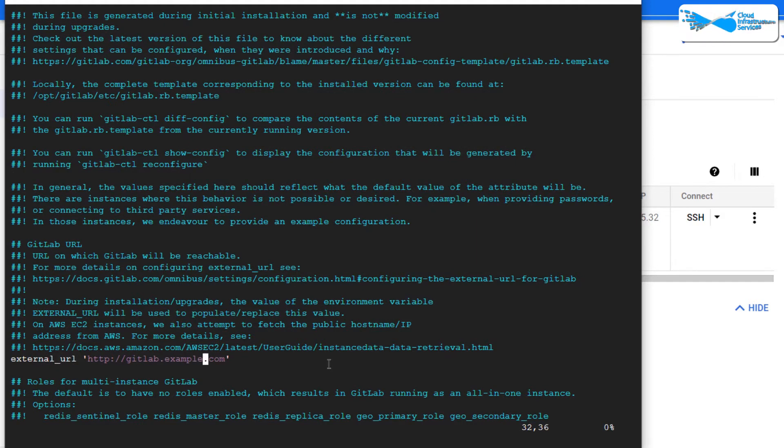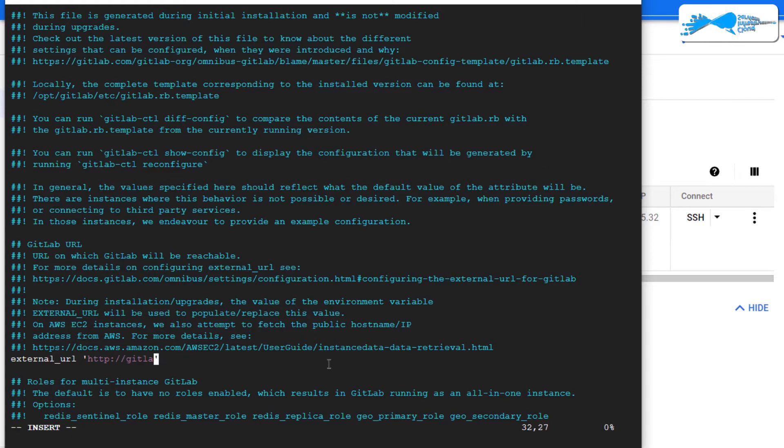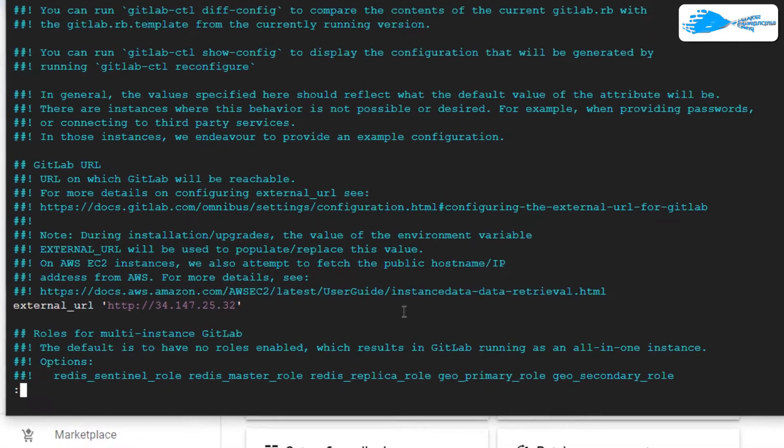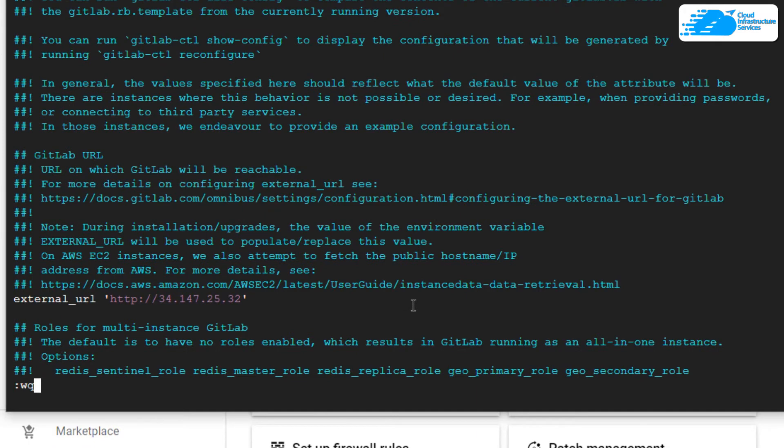In this SSH terminal, you want to press I to start inserting, and then you're going to remove this URL. But you need to keep this http:// and then paste in your IP address. After that, simply press escape :wq! and hit enter.